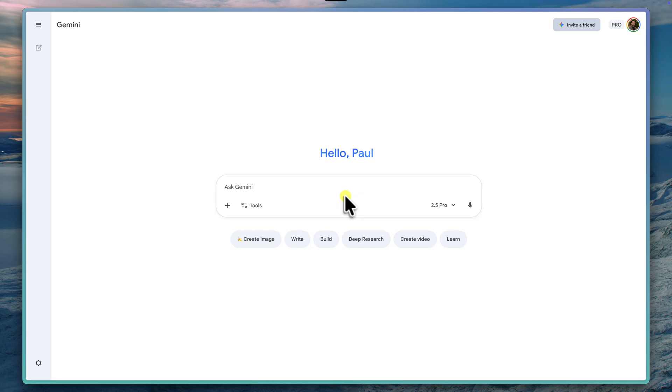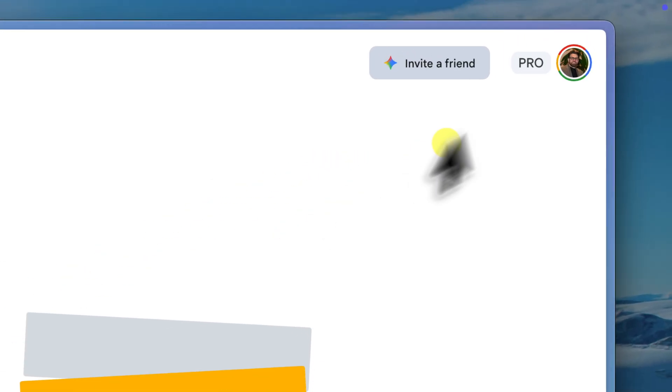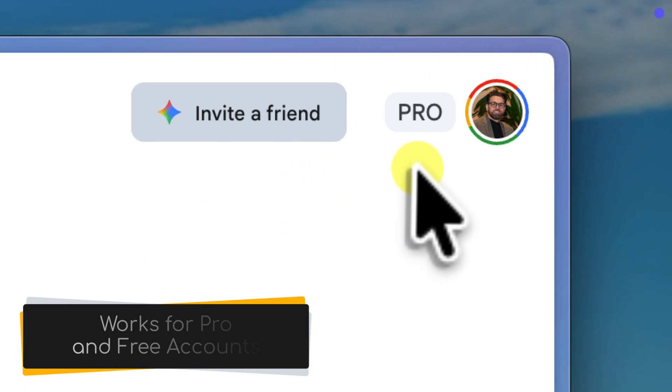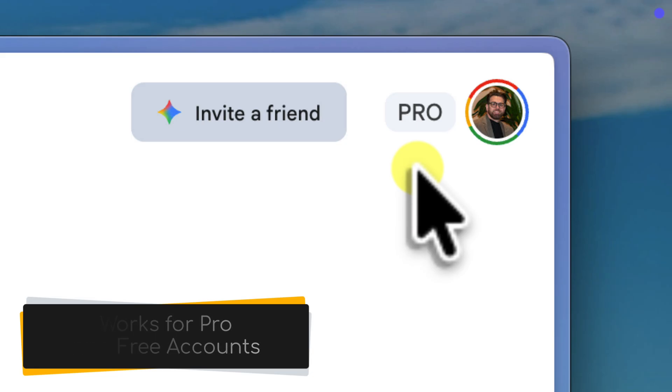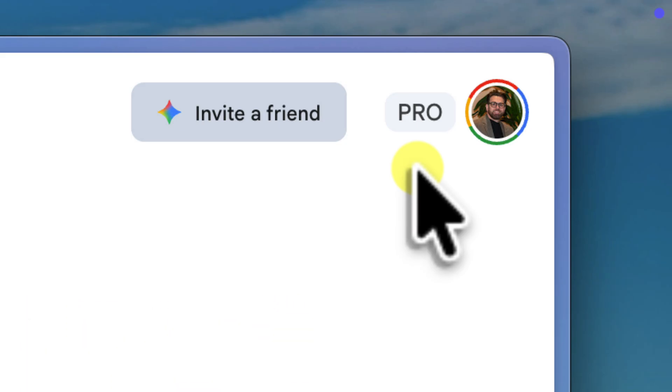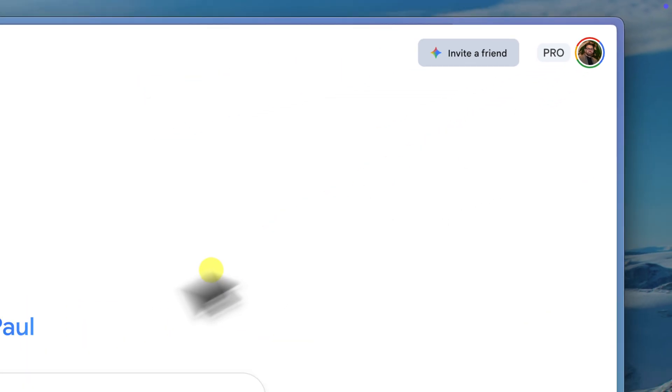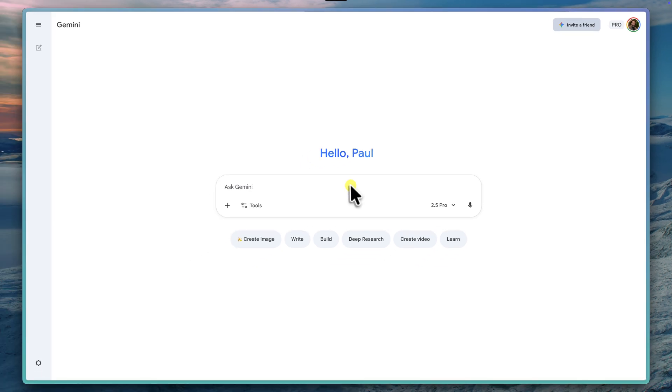Okay, so the first thing we need to do is get to the right place. The presentation generator isn't just in the main Gemini chat window. It's inside a special mode called canvas. I'll start by making sure that I'm on gemini.google.com in my browser. As you can see, I'm already signed into my Google account, which you'll need to be as well. This lands you on the familiar main Gemini chat interface that you've probably used before.